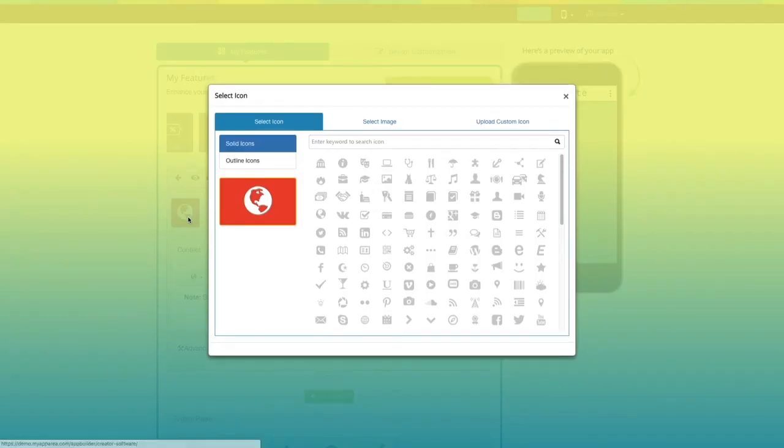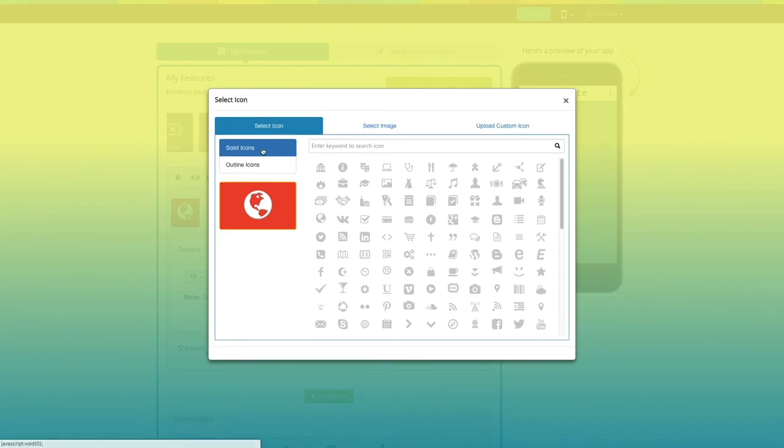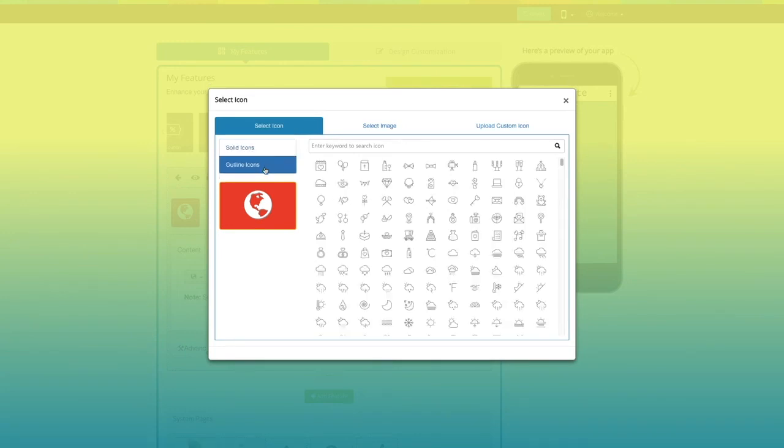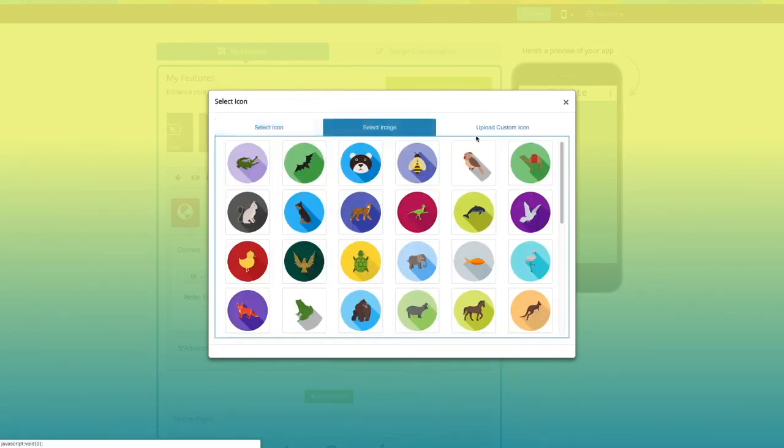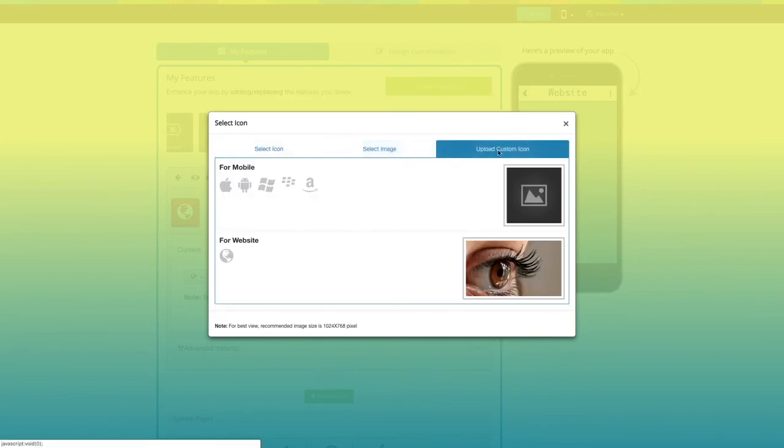From here you can change the page icon. You can select a solid icon, an outlined icon, an image from our library, or add your own custom icon image. You can even upload two different images for the mobile app and website.